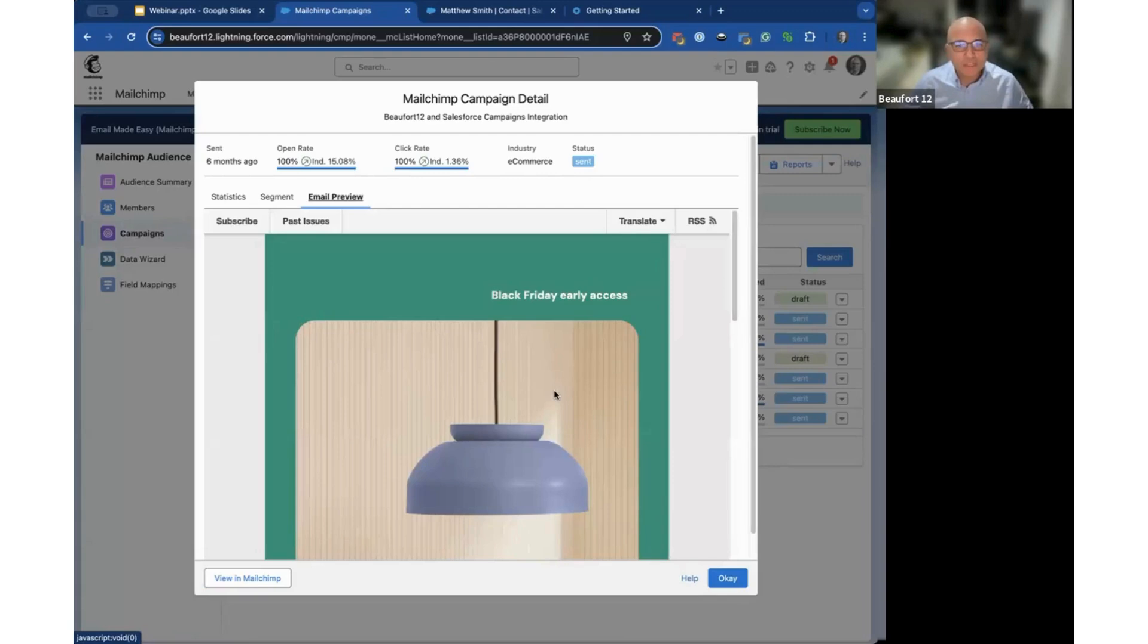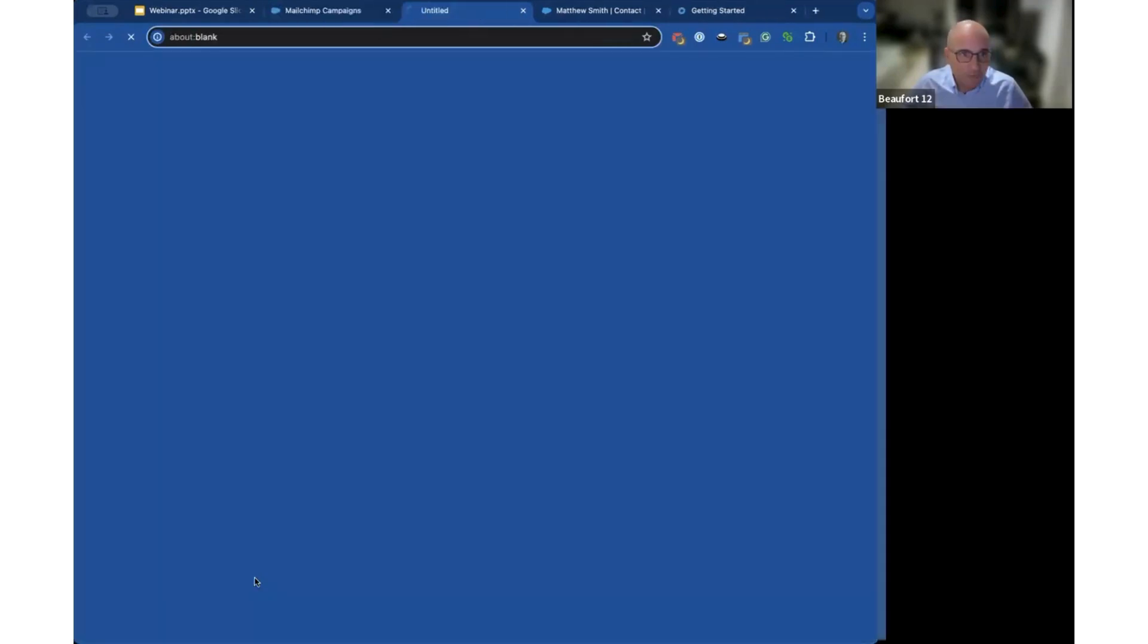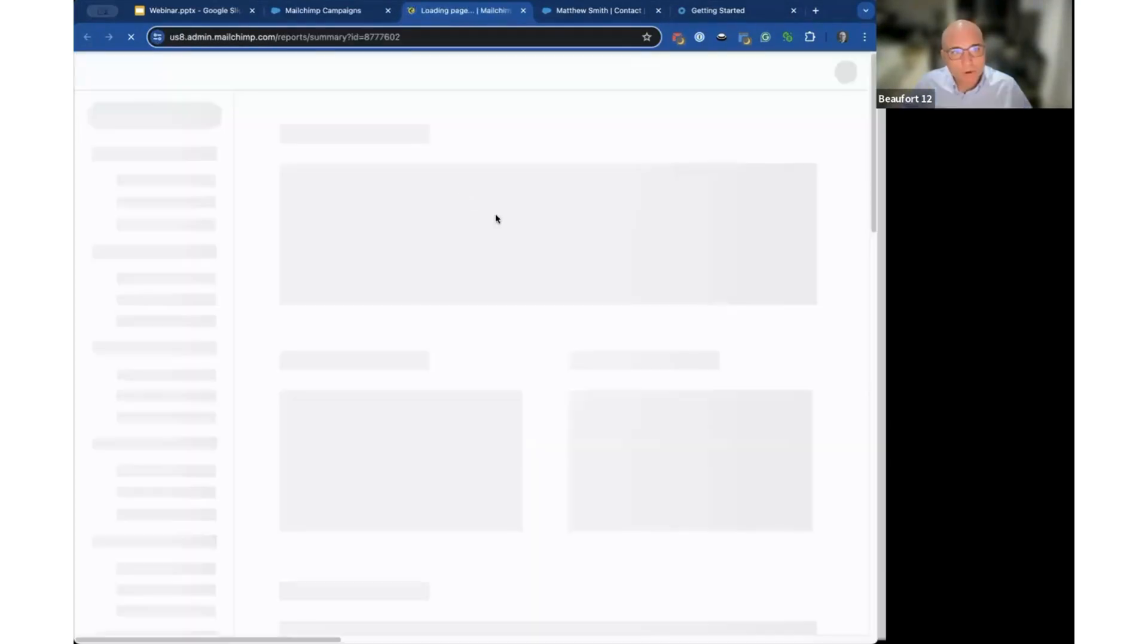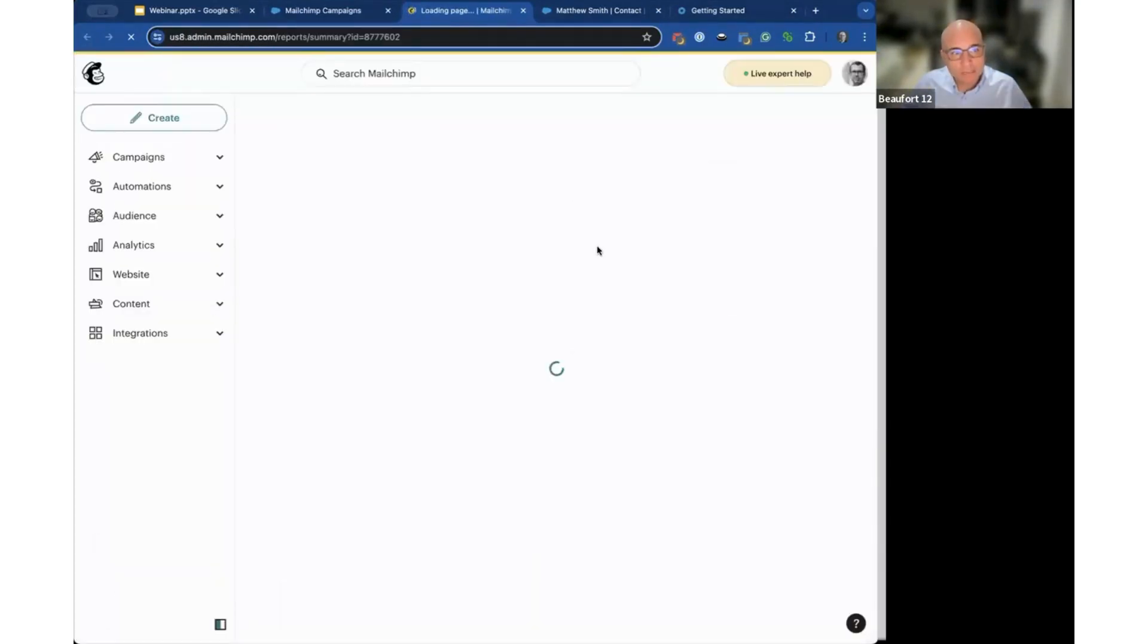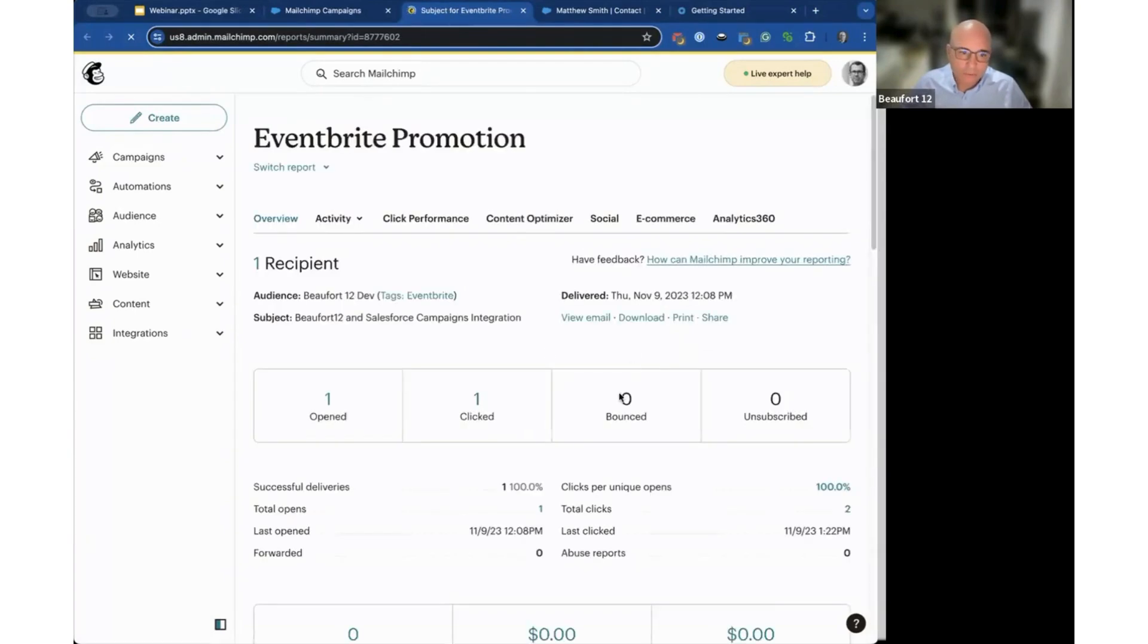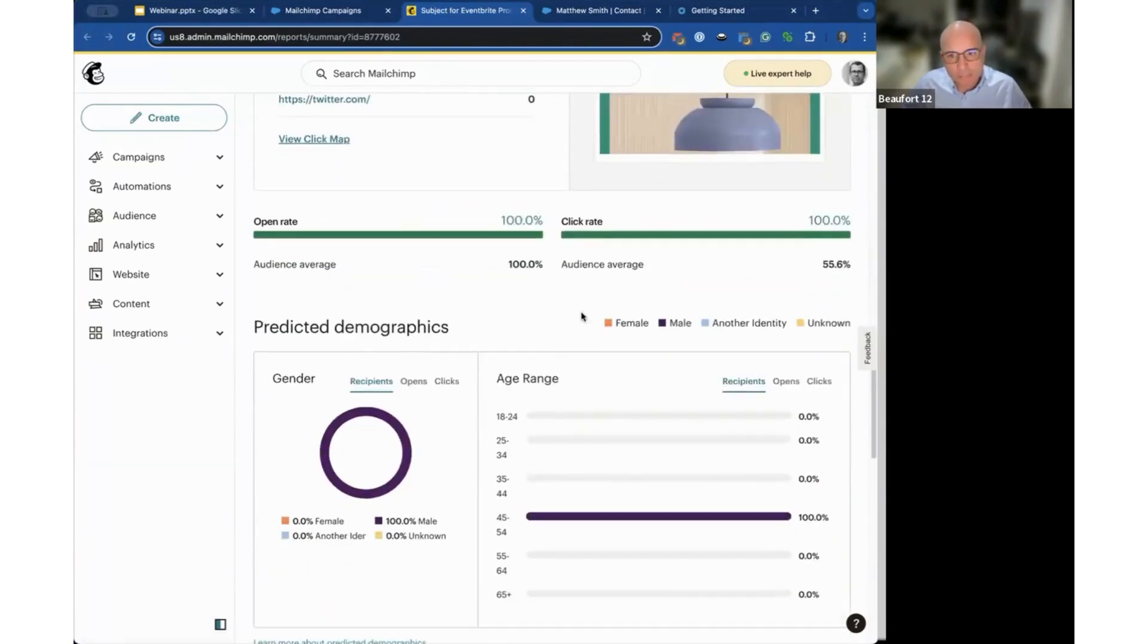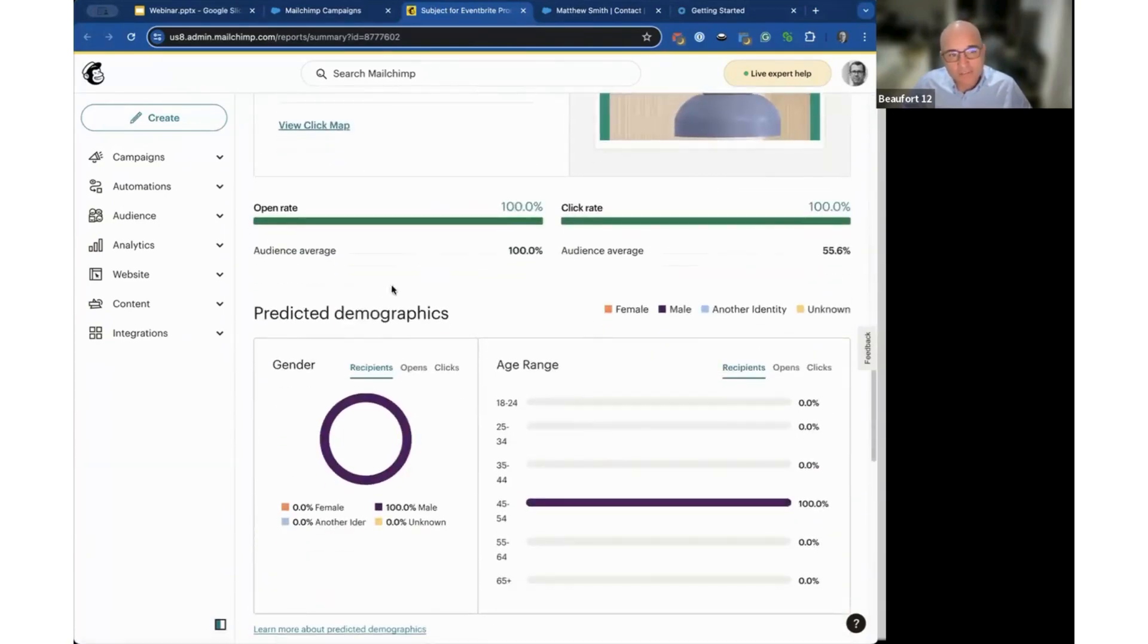A lot of the reporting typically happens in MailChimp itself. We have contextual links that will get you to that spot. If I click view in MailChimp, it will open MailChimp, log me in, and take me to that specific campaign. I'll be able to use all of the MailChimp analytics, website views, the optimizer, and several tools. It's very easy to jump from Salesforce into MailChimp.